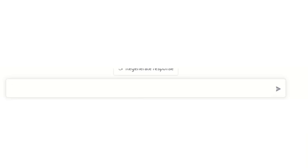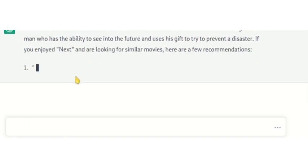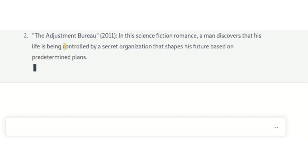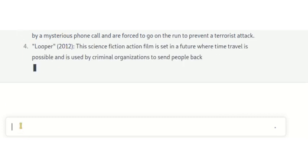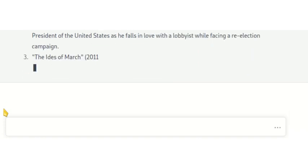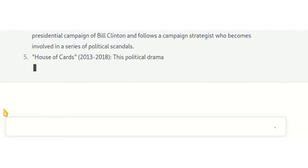We can also ask it to recommend movies — for example, movies like Nexus, which is an artificial intelligence movie where AI takes over the world. We have movies such as Minority Report, The Adjustment Bureau, Ex Machina, and Looper. What do you think about artificial intelligence? Have we reached a point where we should be cautious about the intelligence we give to these models? Can they perhaps take over the world?